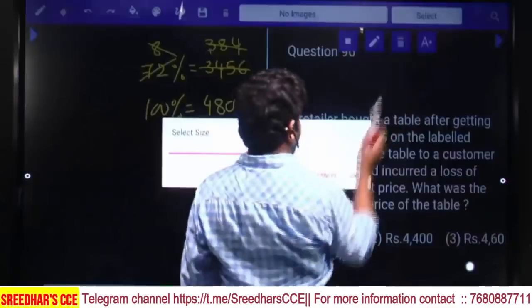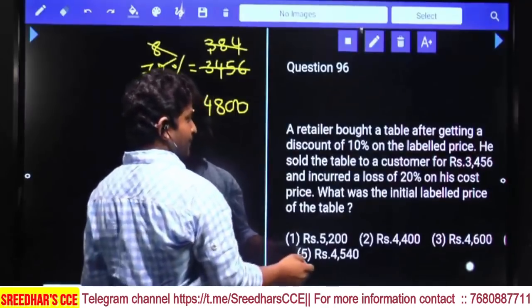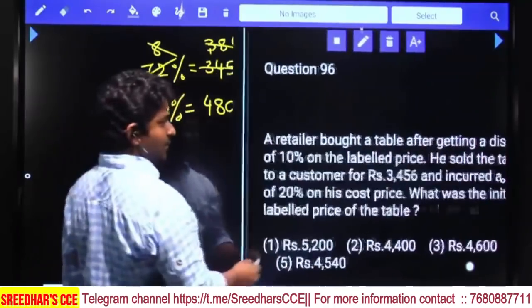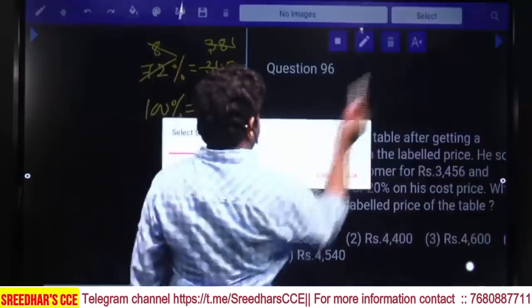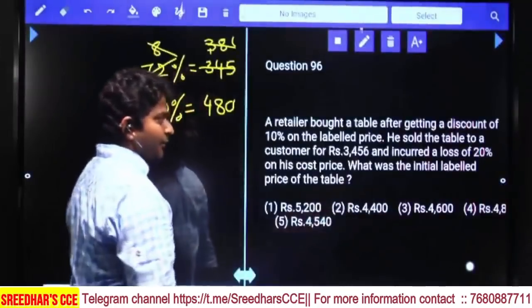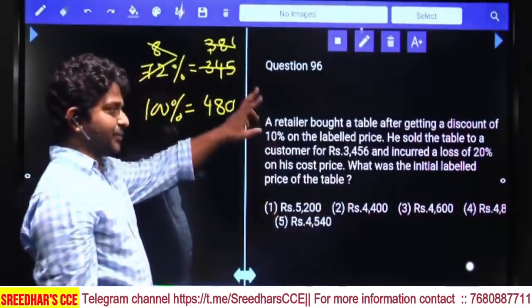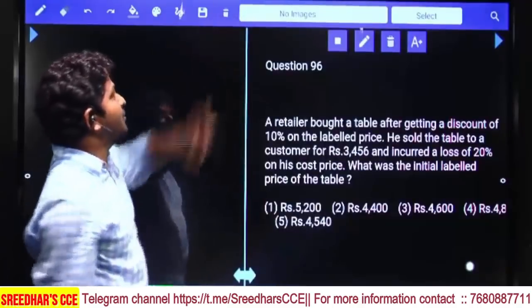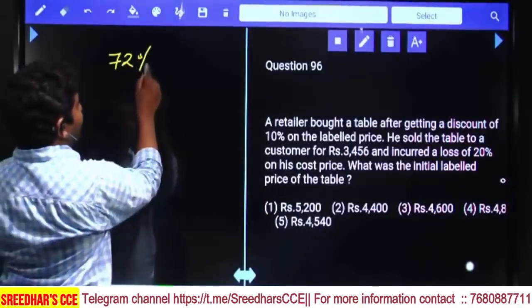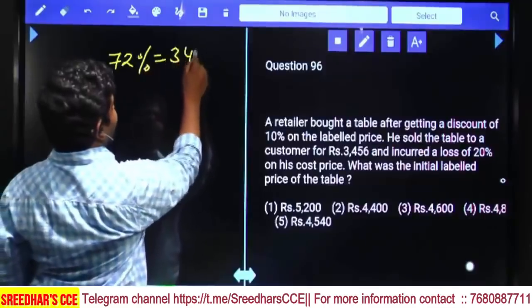Which option is that? Just verify — 4,800 is our fourth option. Here, 72% is equal to 3,456.